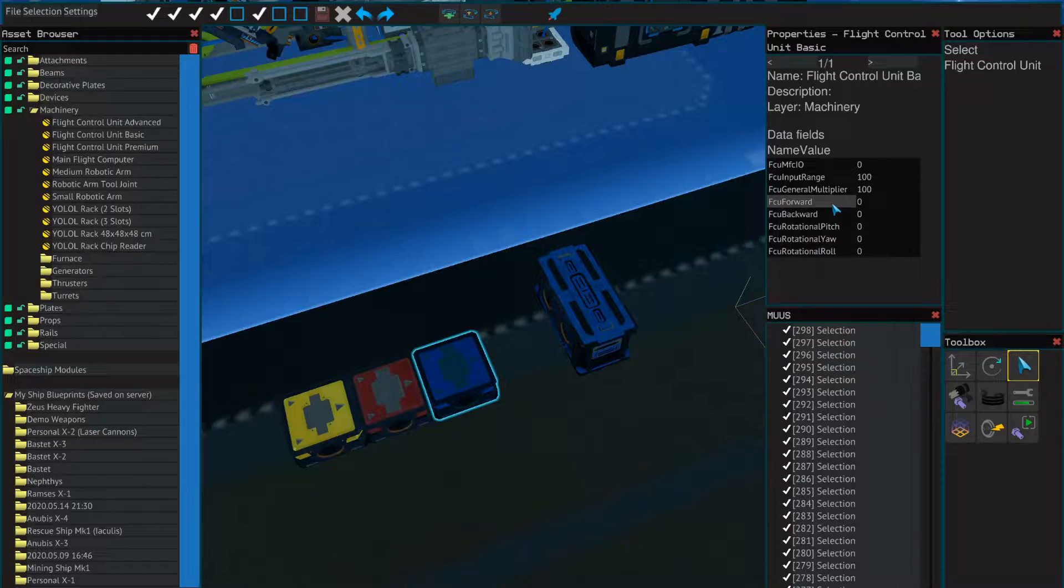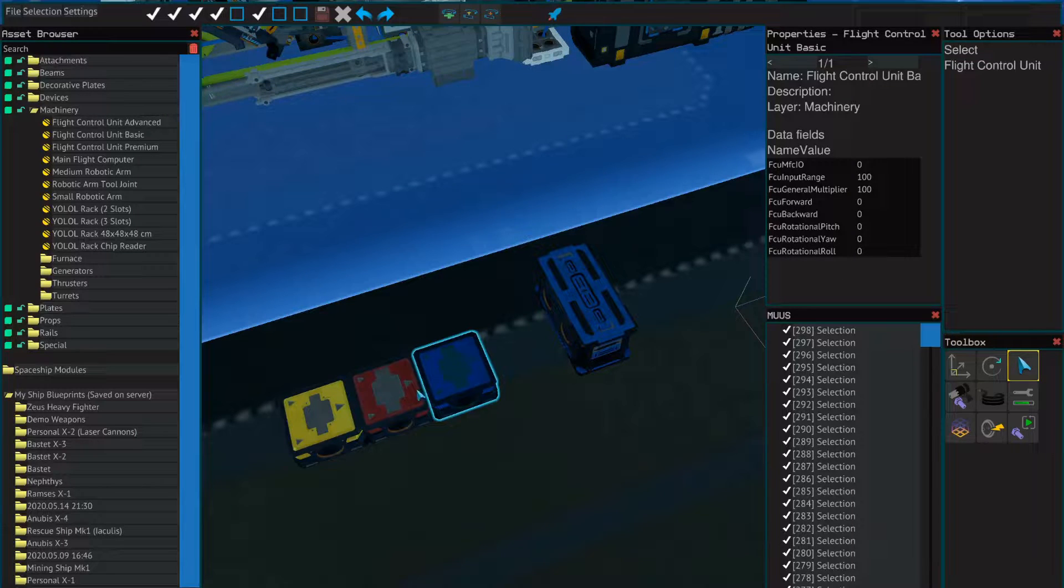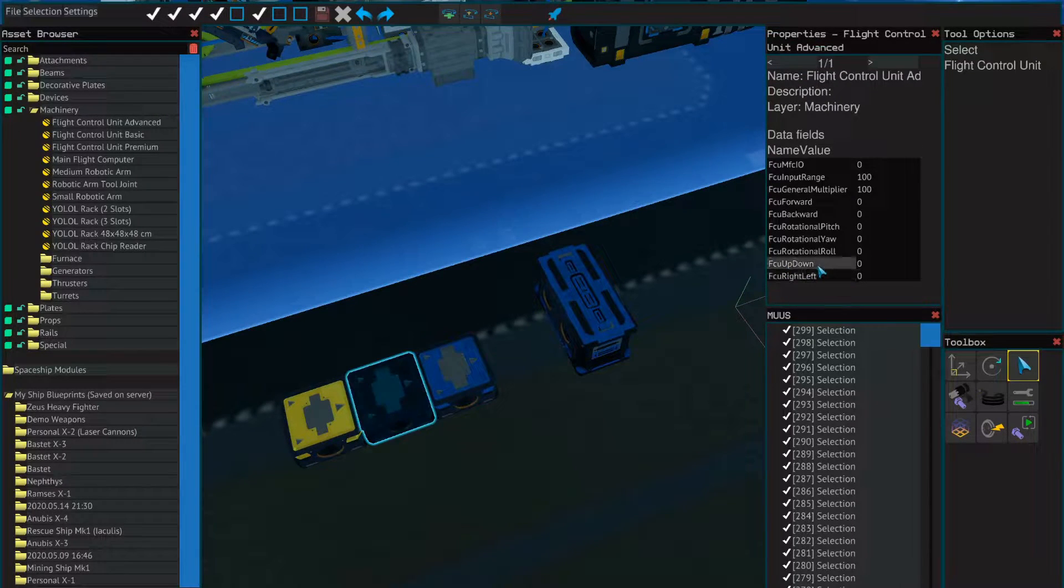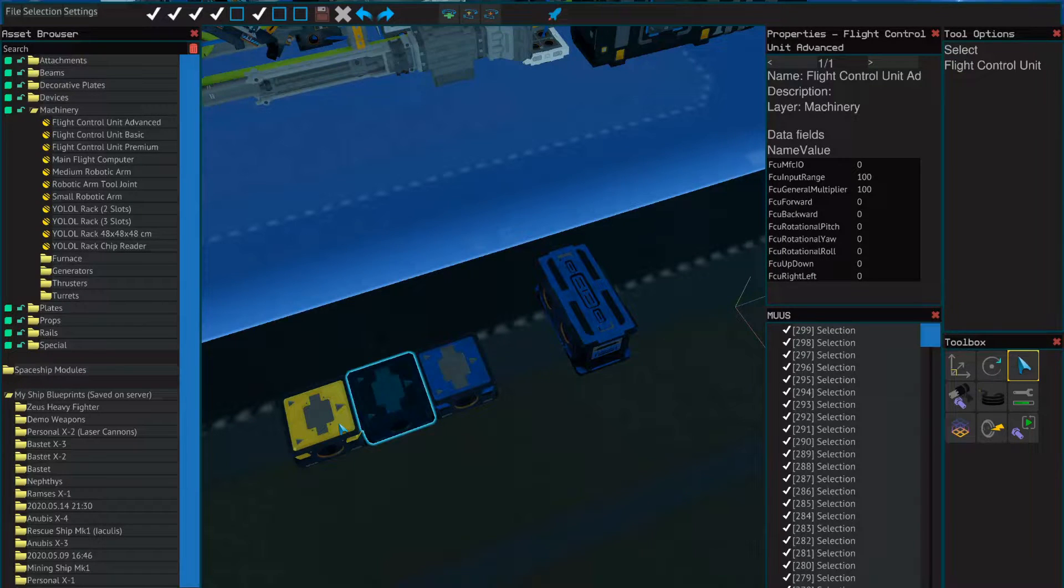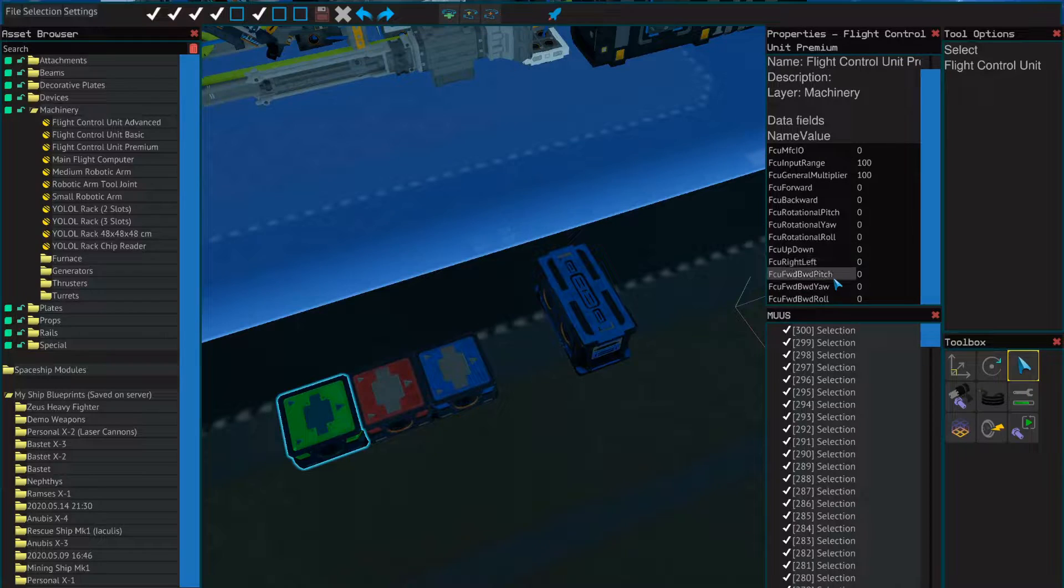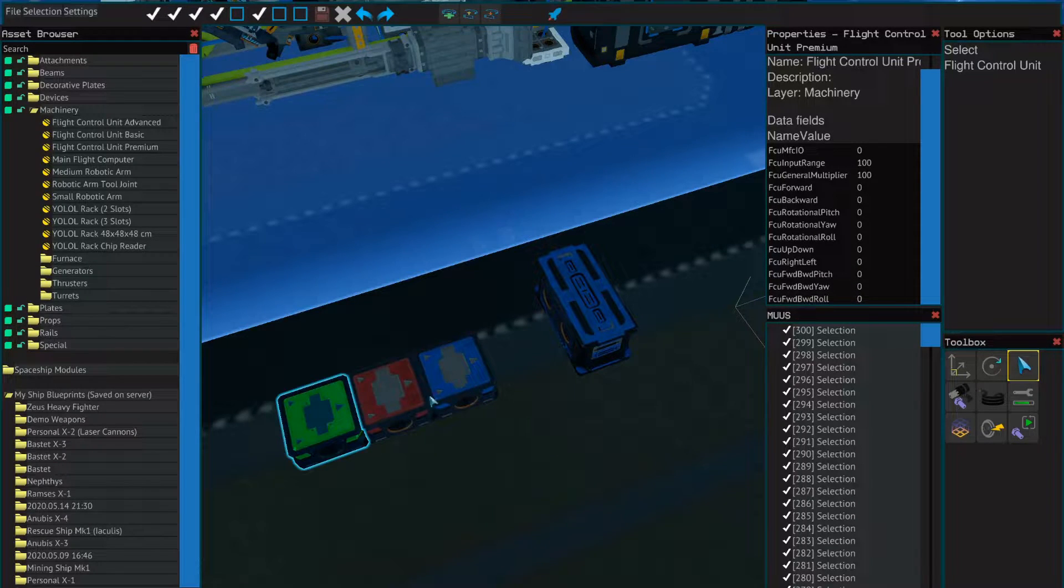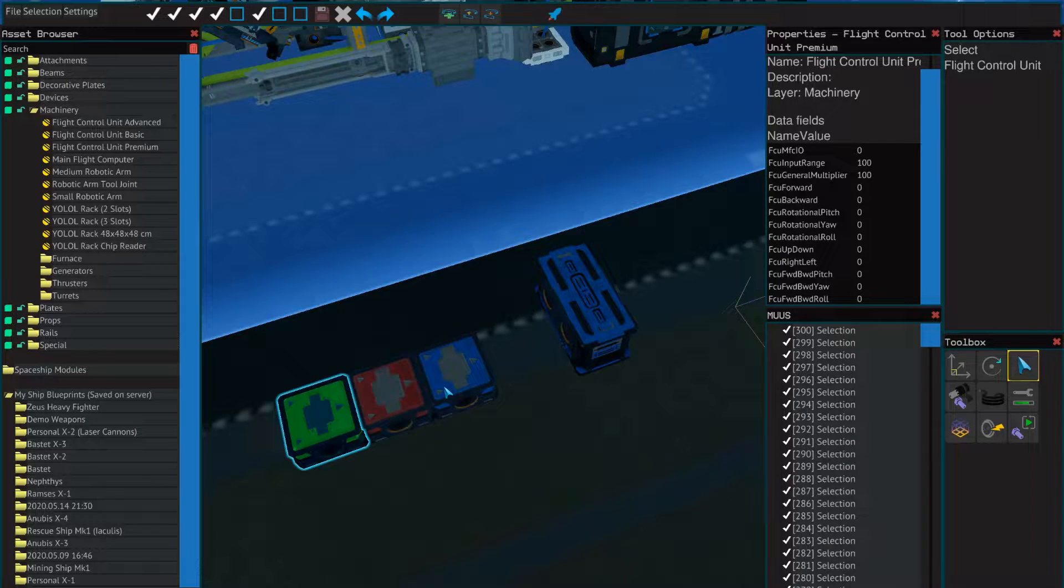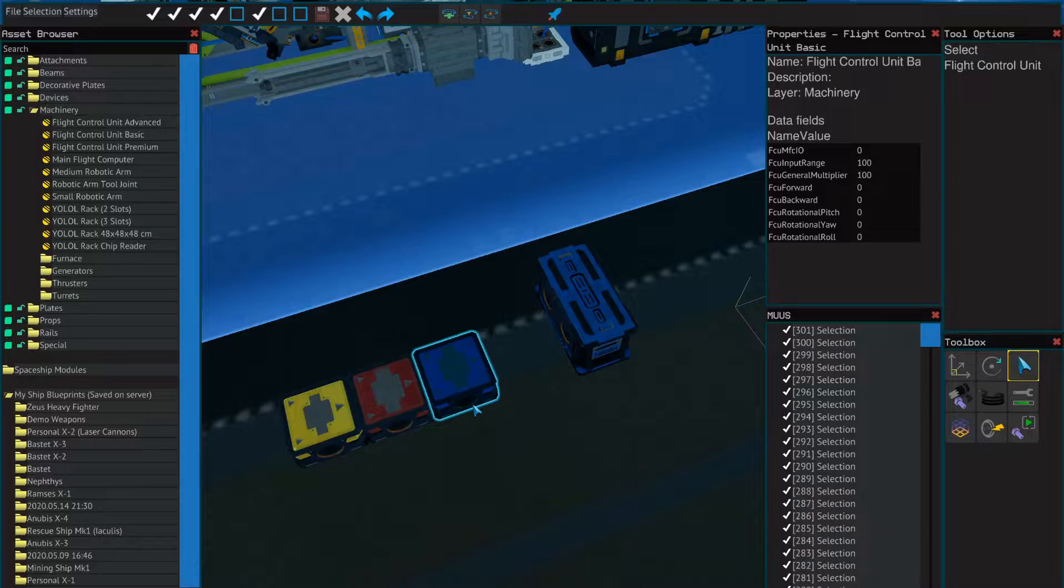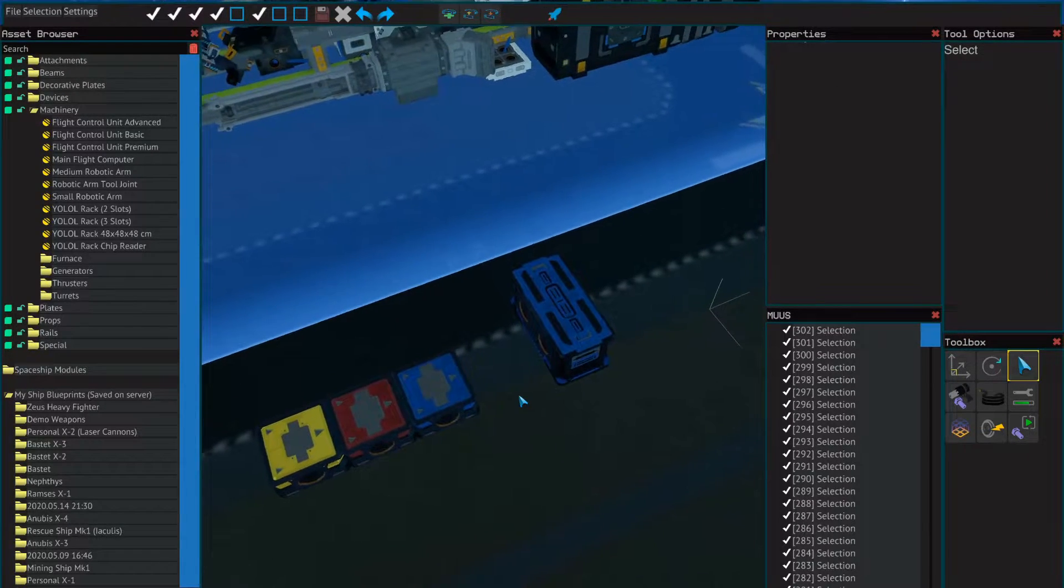The differences between these is the amount of things they can do. On a basic you have these five fields. On an advanced you get two more, so you get up down right left, and then finally on the premium one you have three more. It's just a matter of how many features you want in your FCU. It doesn't truly matter unless you're going to be doing very complex maneuvers.